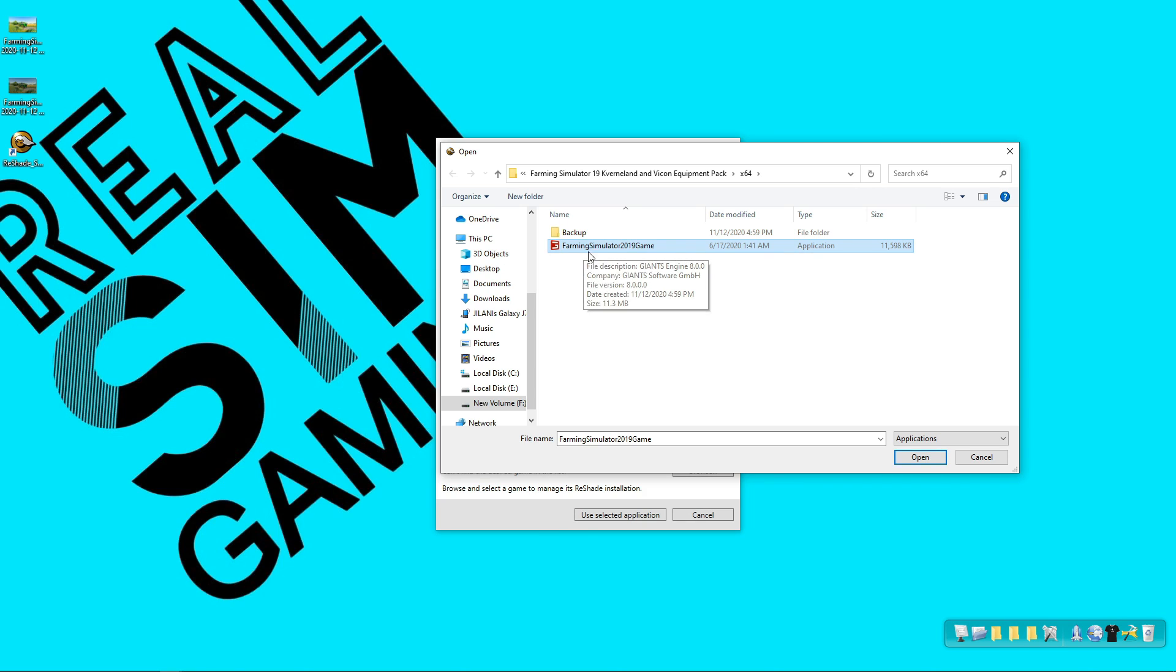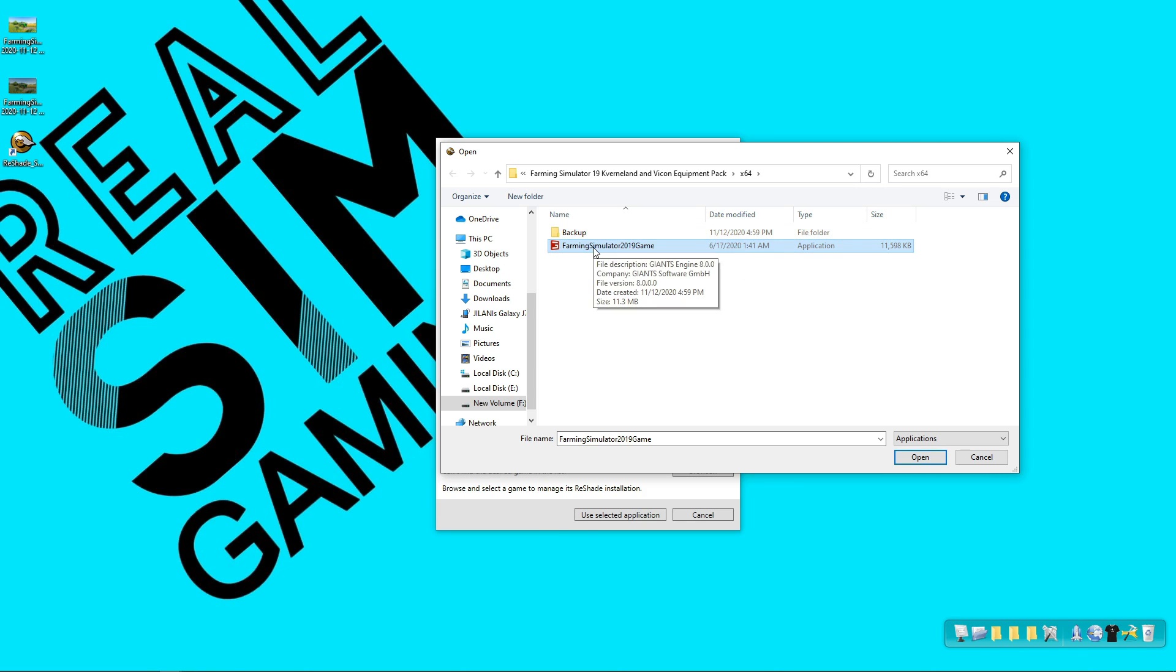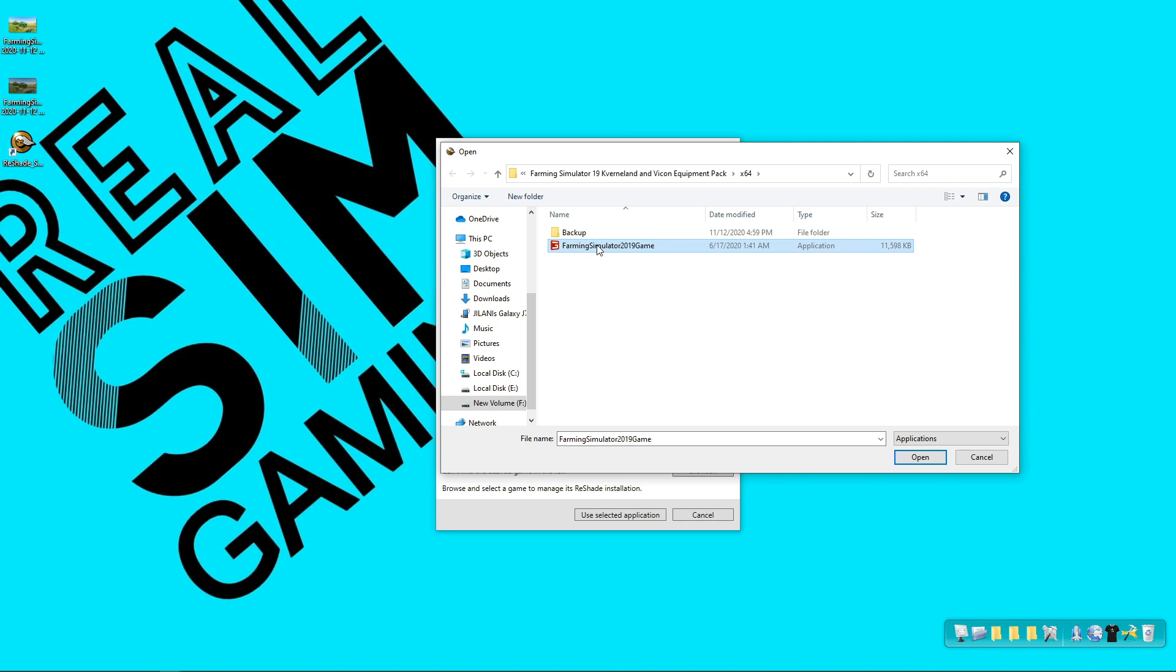Just to be sure make a backup of all of your game files. If you want to uninstall that software you can just delete all files and restore your backup. I have made my backup and just select your game exe file.